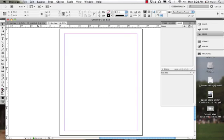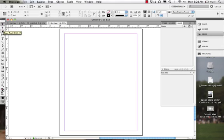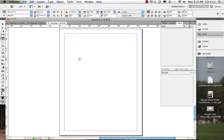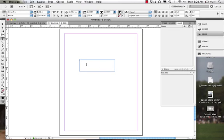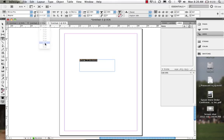Here we have our document open. Let's look at how we create type. We have our toolbar with the selection tool, direct selection tool, gap tool. Starting with the type tool, we can click and draw a text box. I'm going to type 'InDesign CS5 Introduction,' then highlight the text and make it bigger — let's make it 48 point.